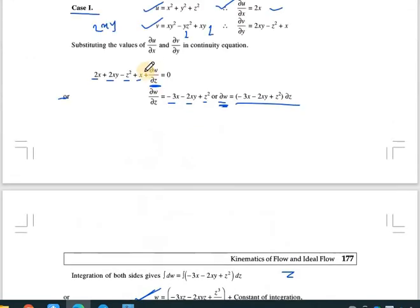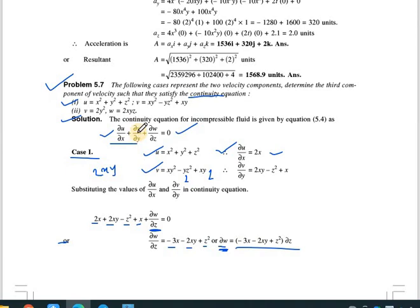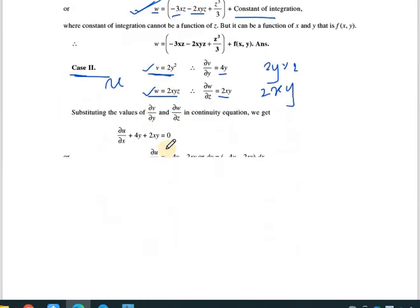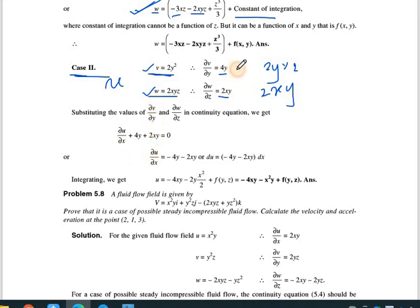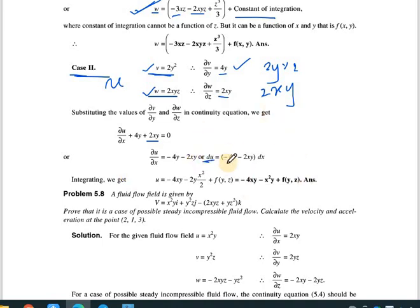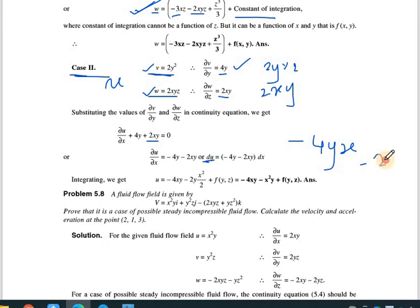Substituting into the continuity equation: ∂u/∂x + 4y + 2xy = 0, so ∂u/∂x = -4y - 2xy. Integrating with respect to x: u = -4xy - x²y + f(y,z), where f(y,z) is the constant of integration. This is the final u component for case two.